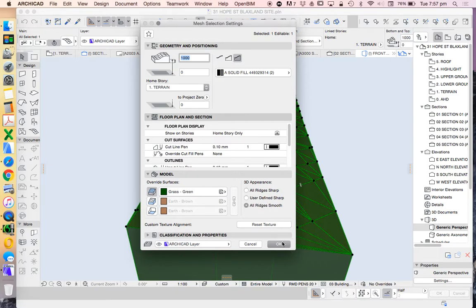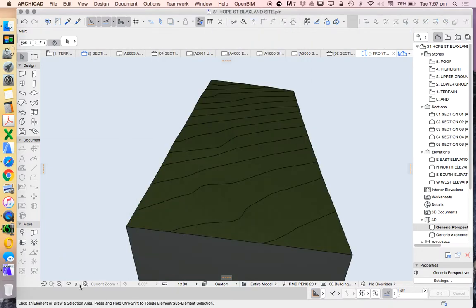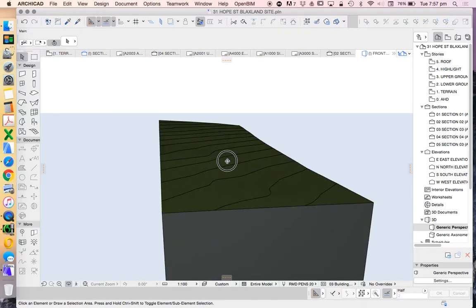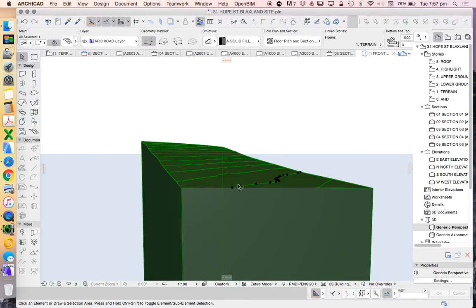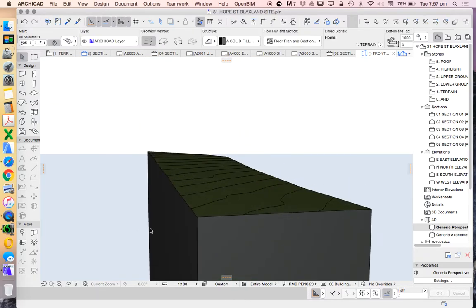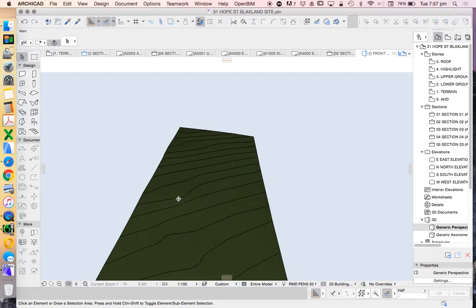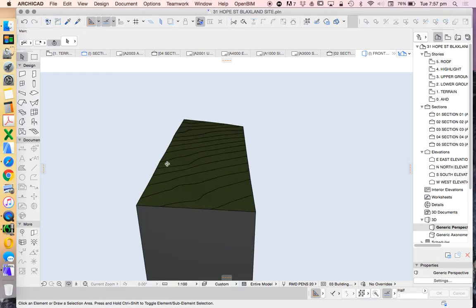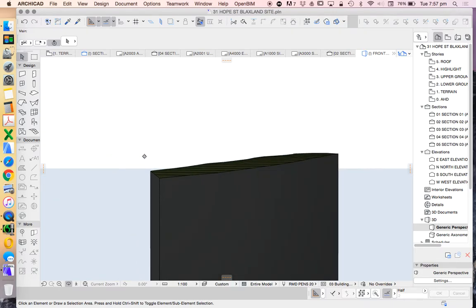We can select this mesh, go into the settings, and say all ridges smooth. We can smooth that out, and then the only lines that we see are the topography lines, which makes it easier to read and understand.